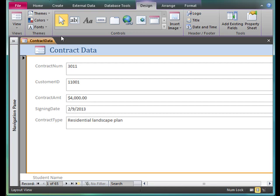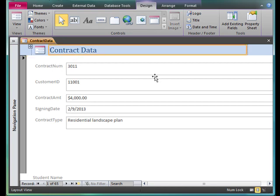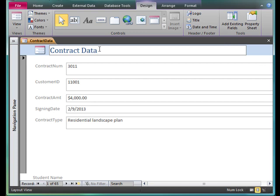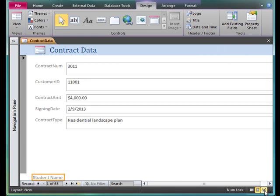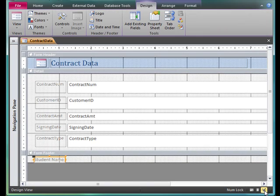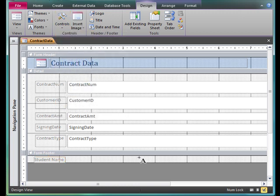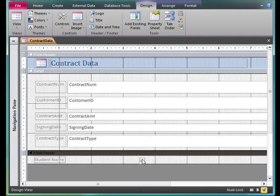So now we've created a form, we've edited the title, and we've added our name to the bottom. One more time: to edit the title, I can do that in layout view, and I click once to select and once to go inside. To add my name, I switch to design view. I use the big A, little a, which is the label tool. When I create a label, it's going to add just one control.